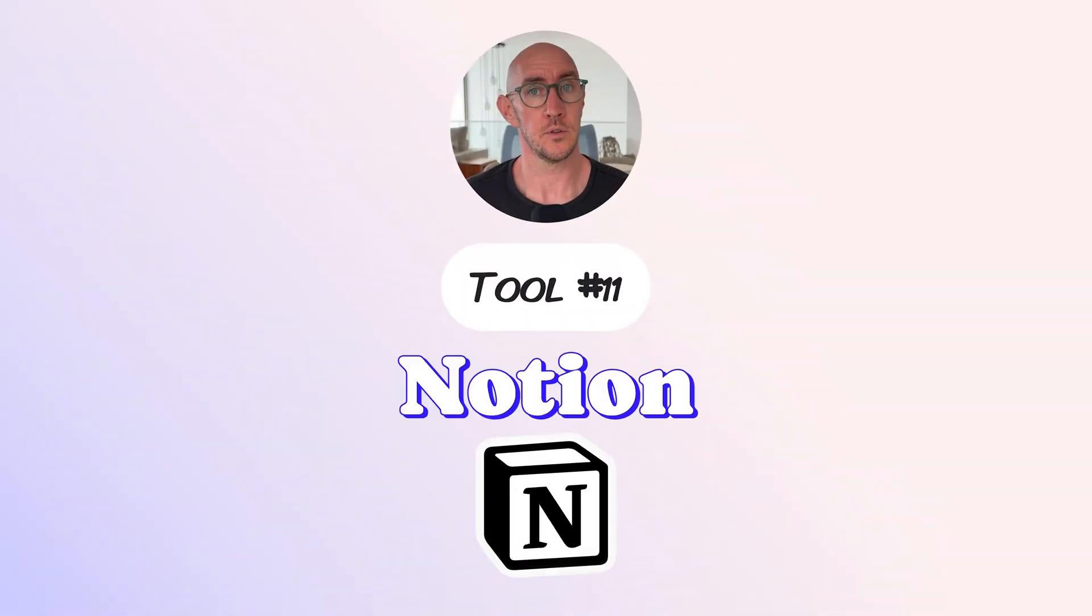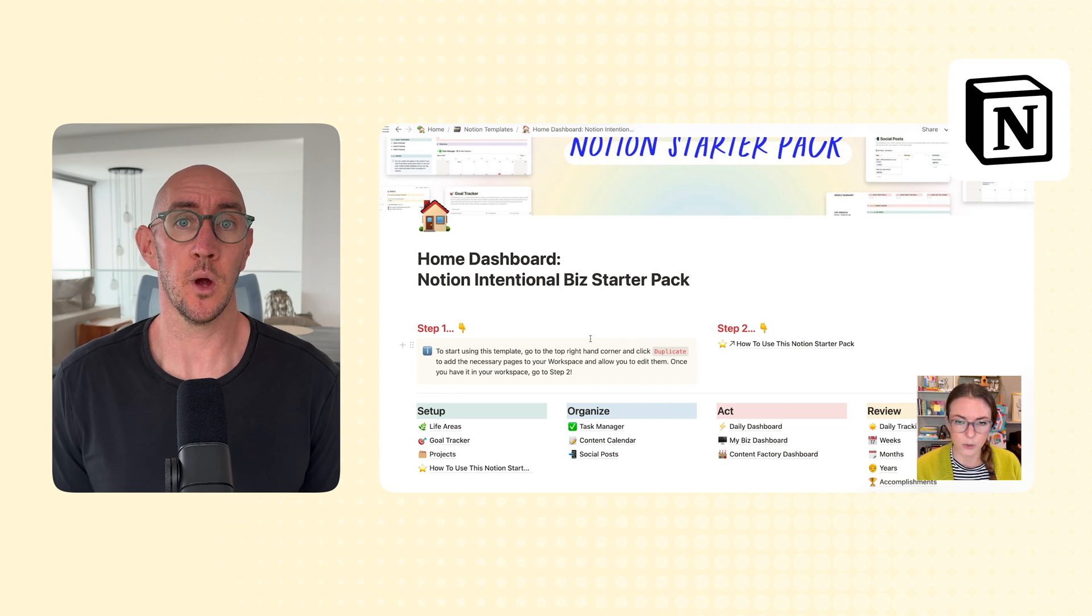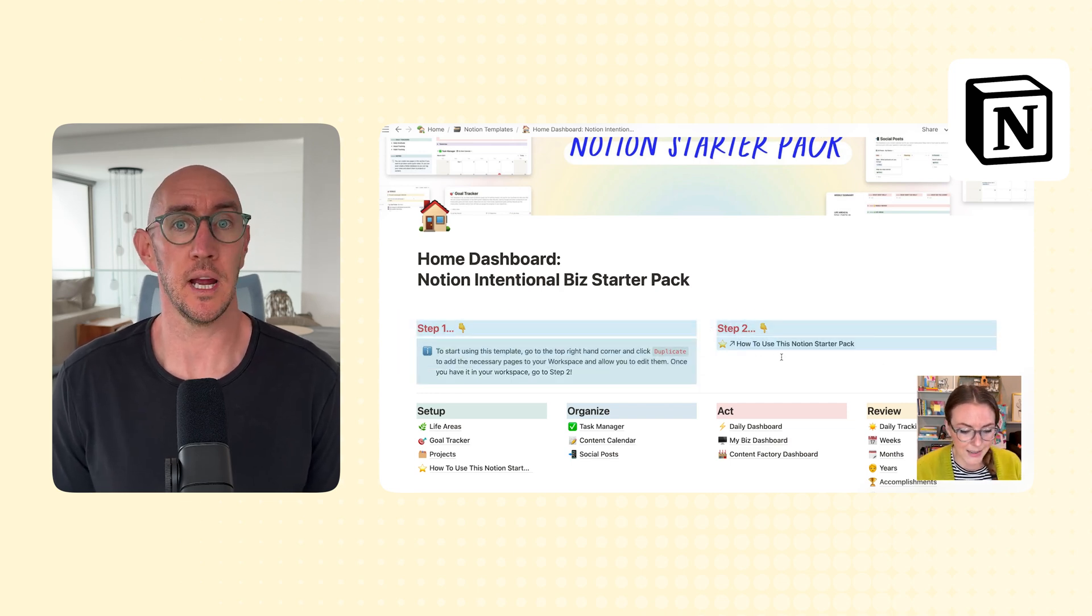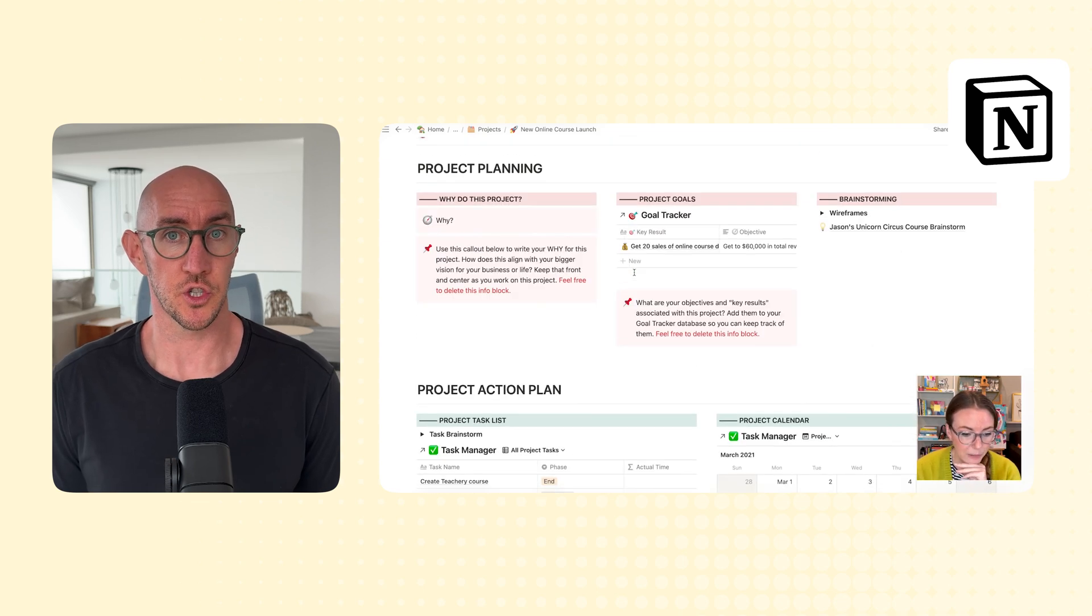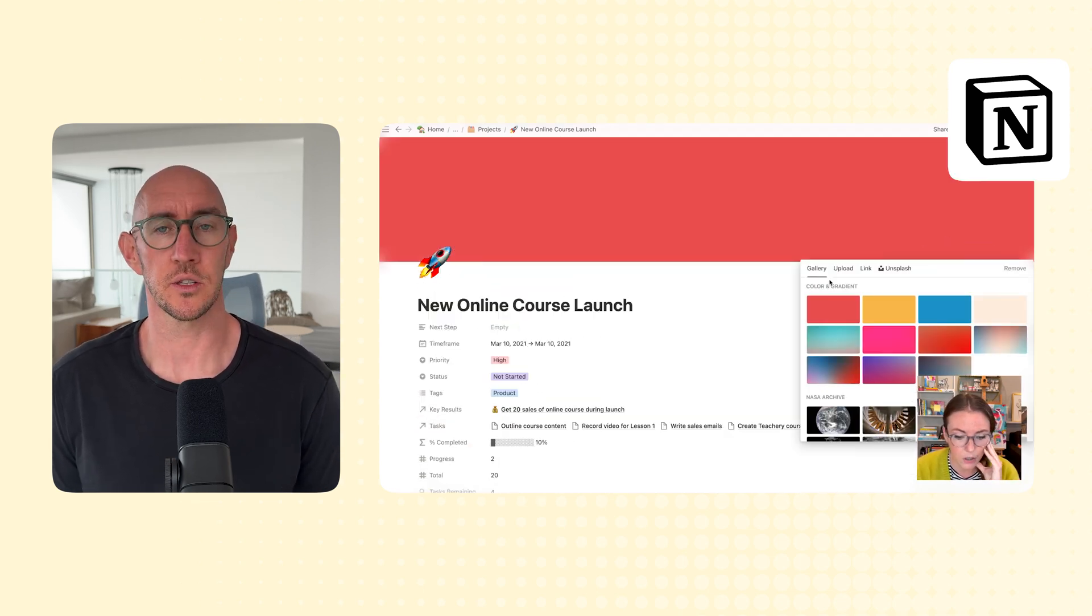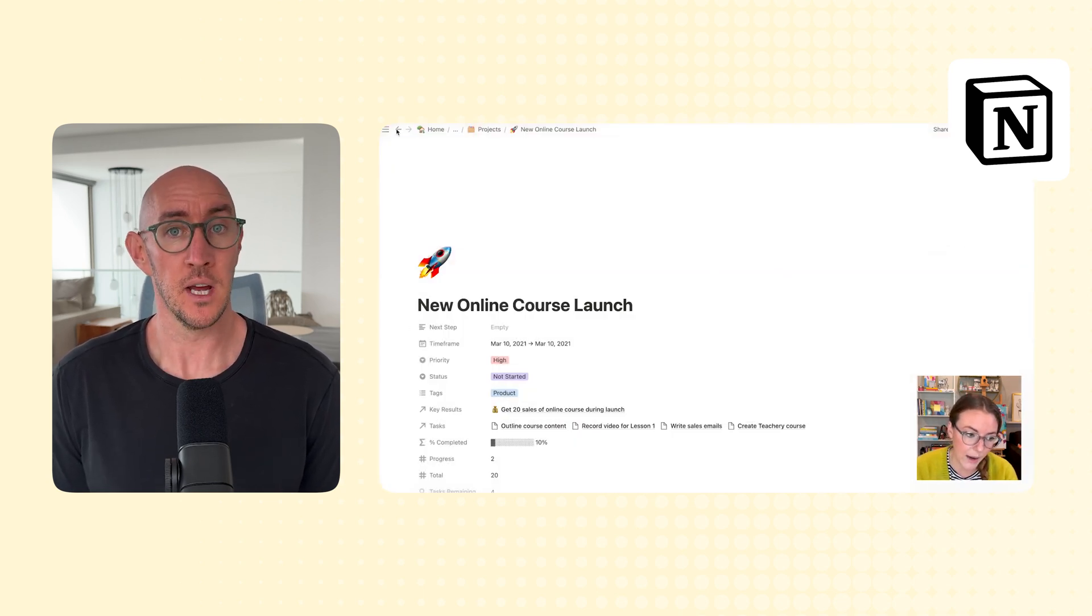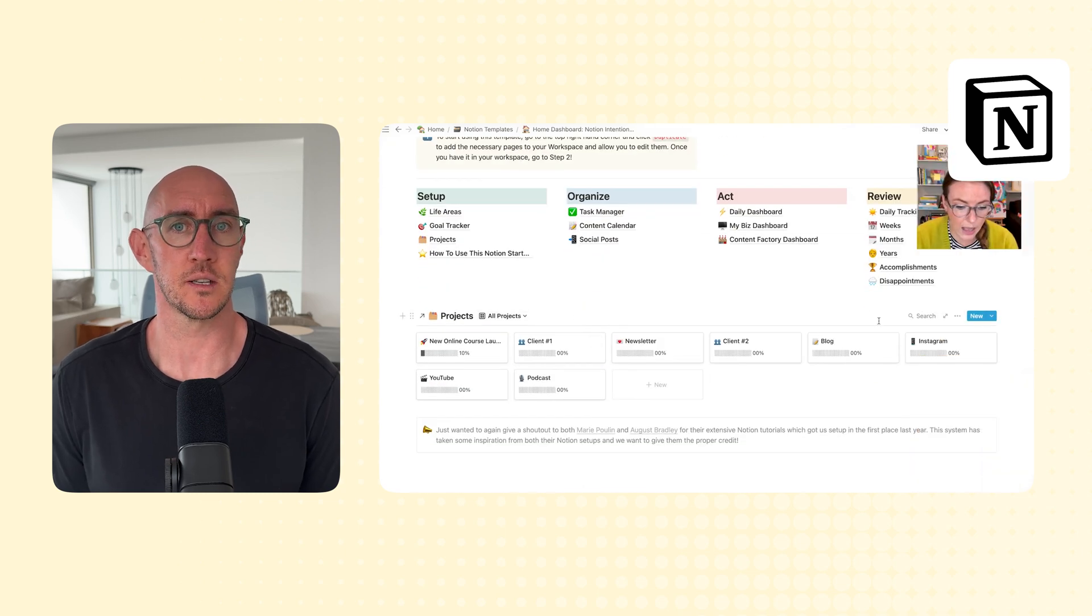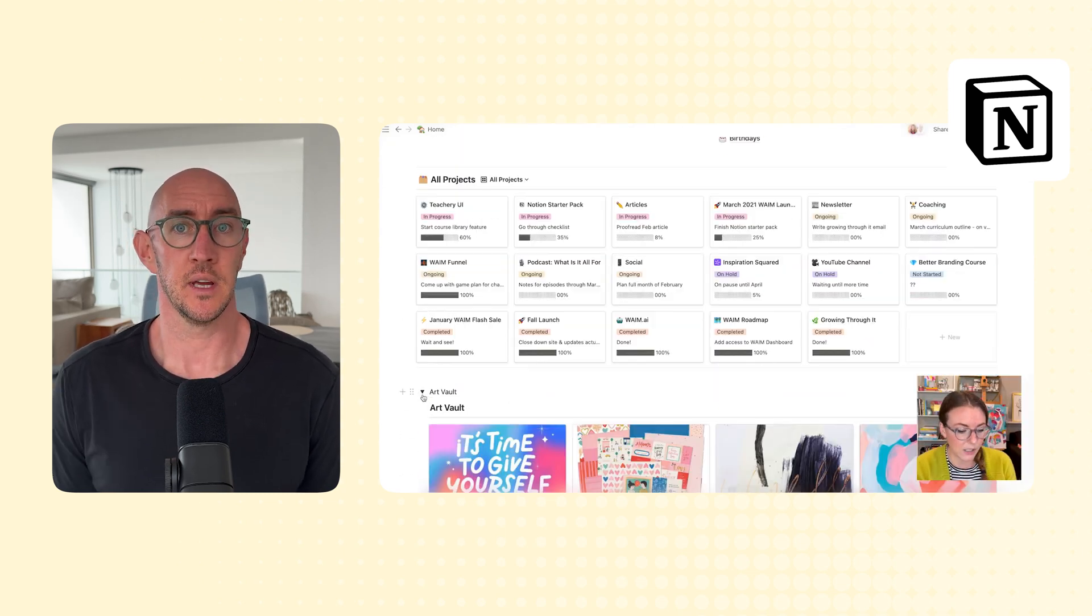Tool number eleven, Notion. Notion is the backbone to our businesses, and there is no way we'd be able to keep up with everything that we've got going on with Tea Tree and Wandering Aimfully without it. I have to give my wife Caroline all the credit in the world here, because she sets everything up that we do in Notion from all the dashboards, to all the projects, to all the processes, and this stuff was so good when we showed it to our members, they begged for her to make it for them, so we created the Notion Starter Pack, which is a members-only system for people to run their online businesses using Notion that's available in Wandering Aimfully.